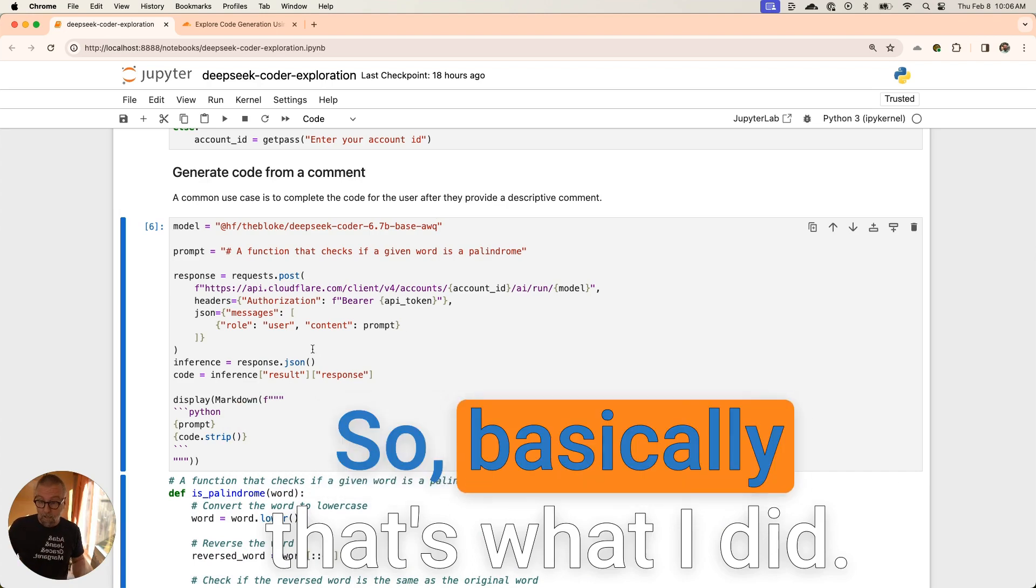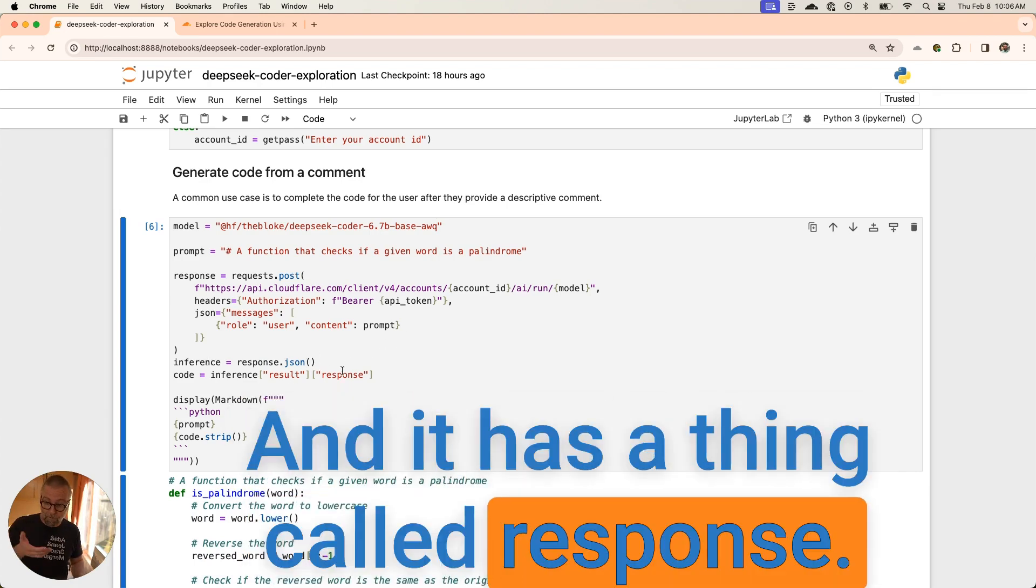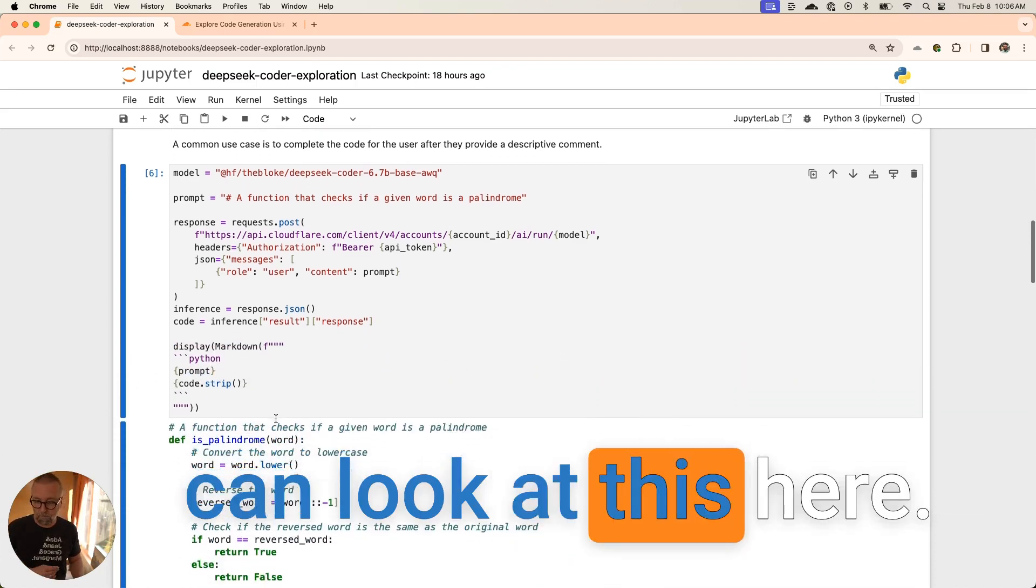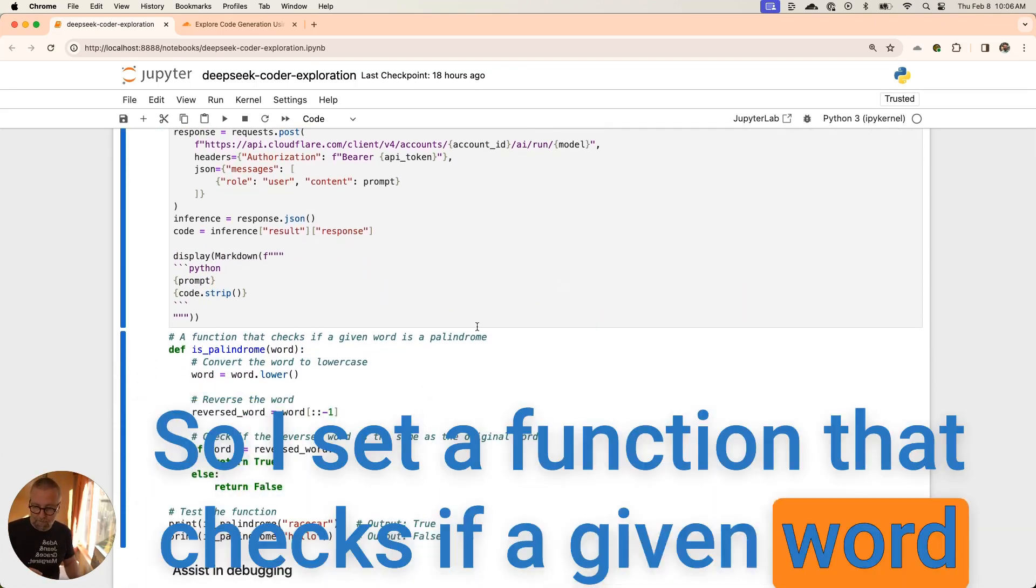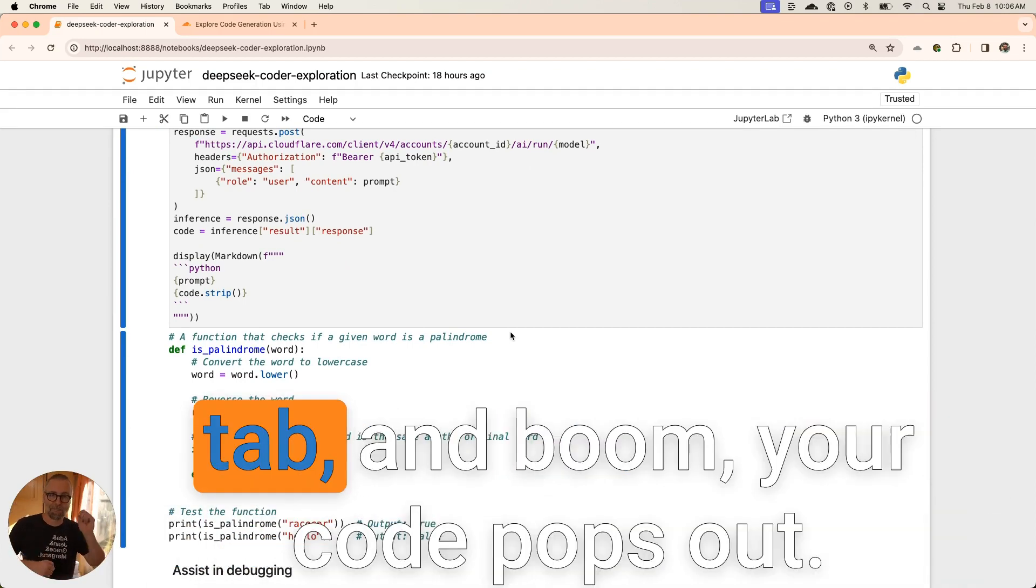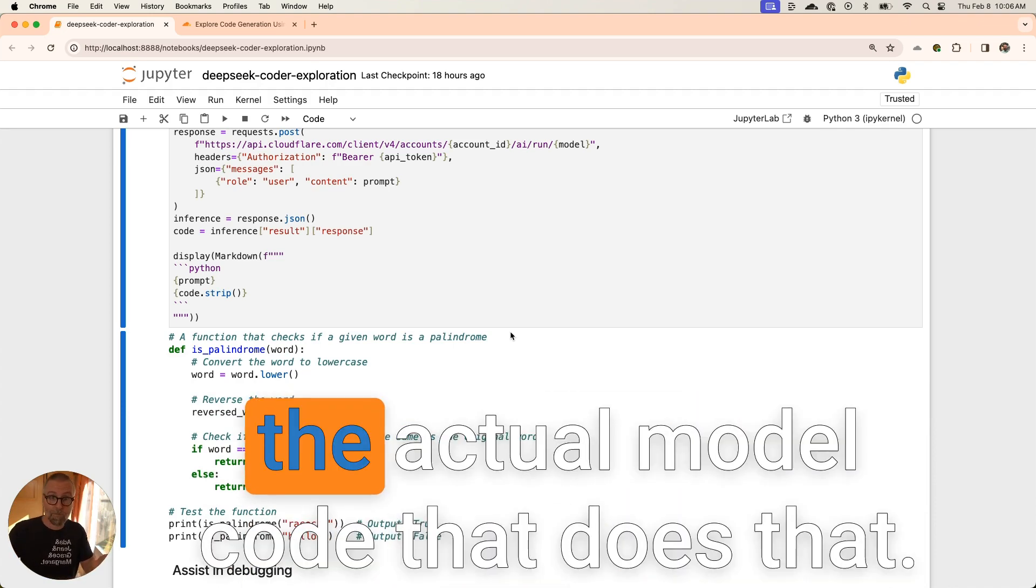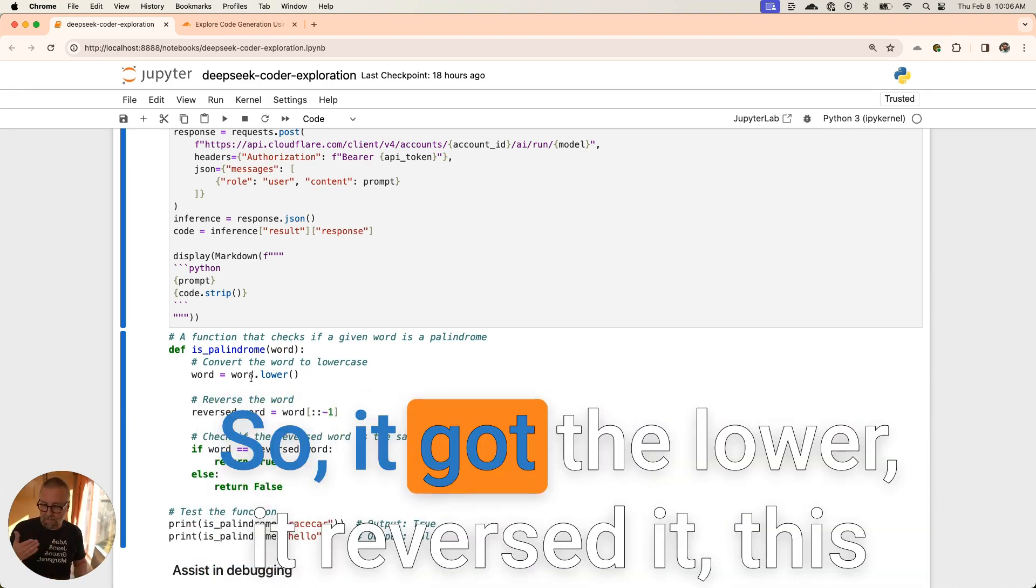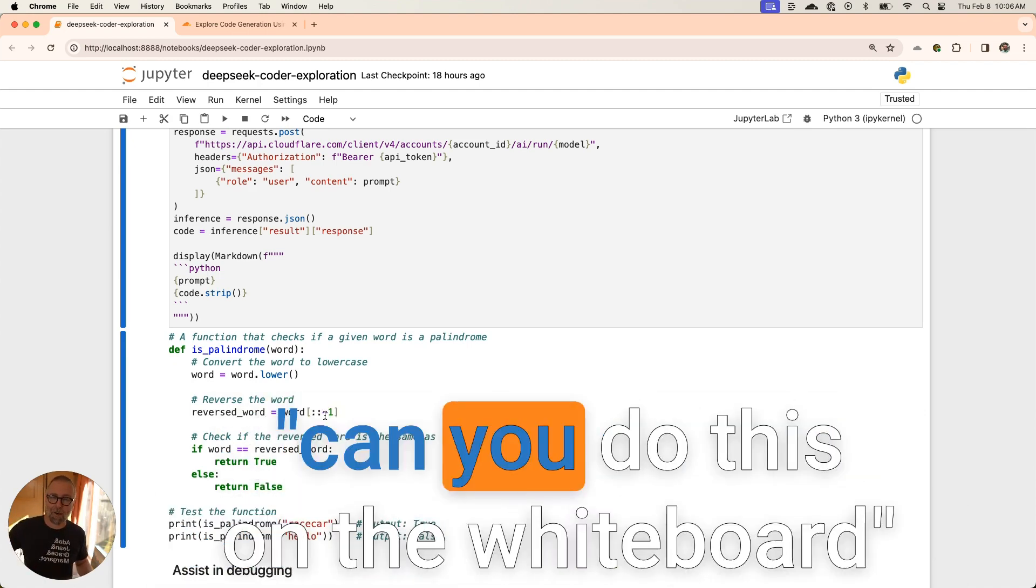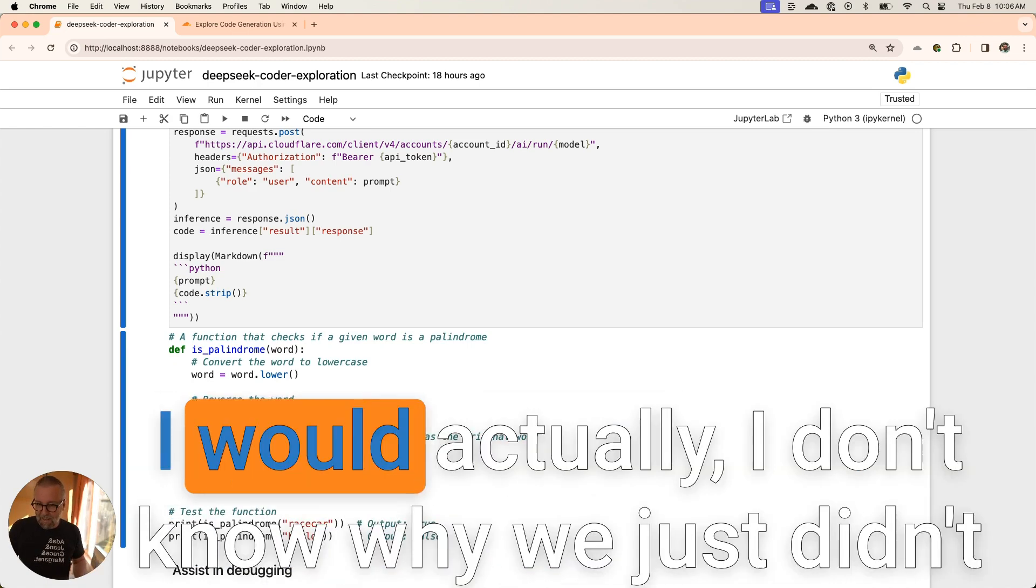Basically I got the inference back and it has a thing called response. I pulled that out, made it pretty so we can look at this here. Check this out. I said a function that checks if a given word is a palindrome and it generated the code. You've seen that, right? You write the comment and then you press tab and boom, your code pops out. Here's how you can do that with the actual model code that does that. It got the lower, it reversed it. This is kind of cool.